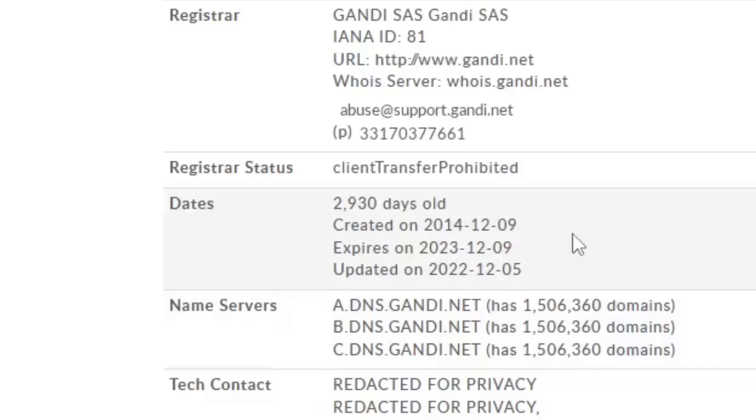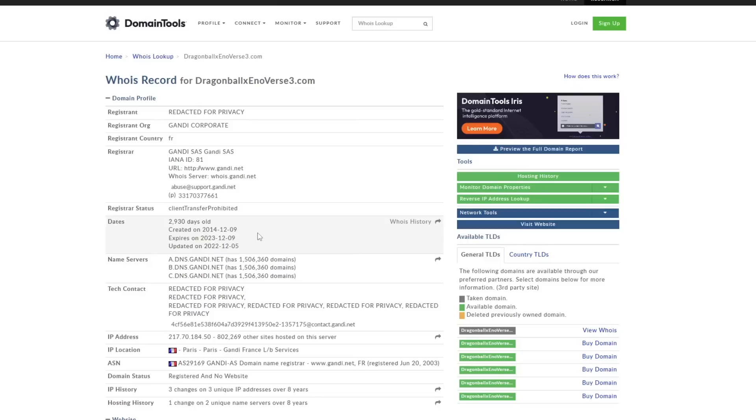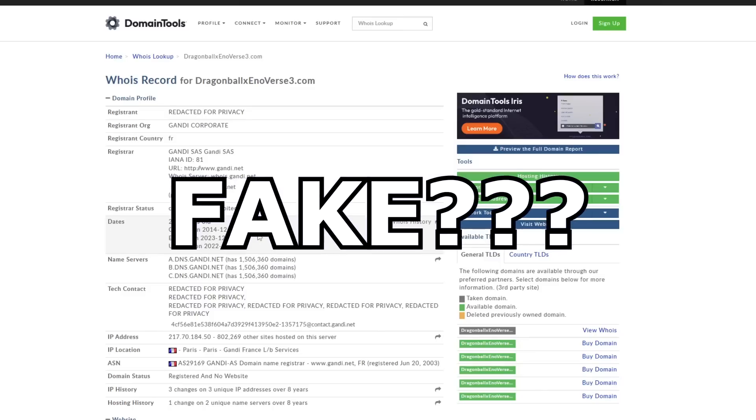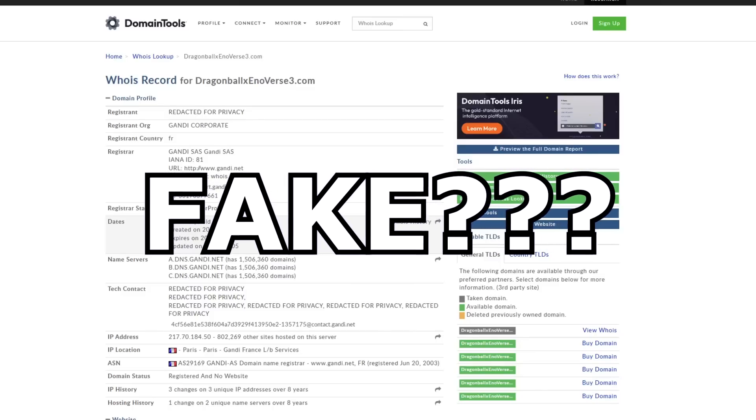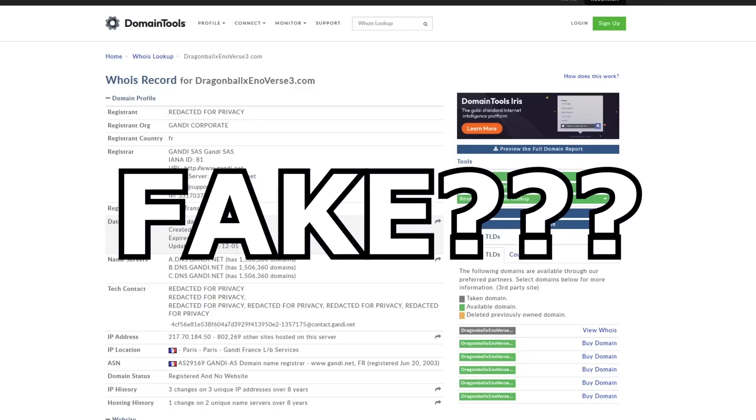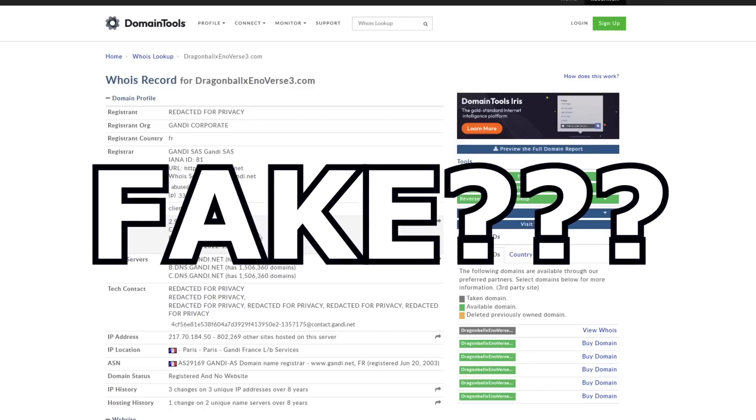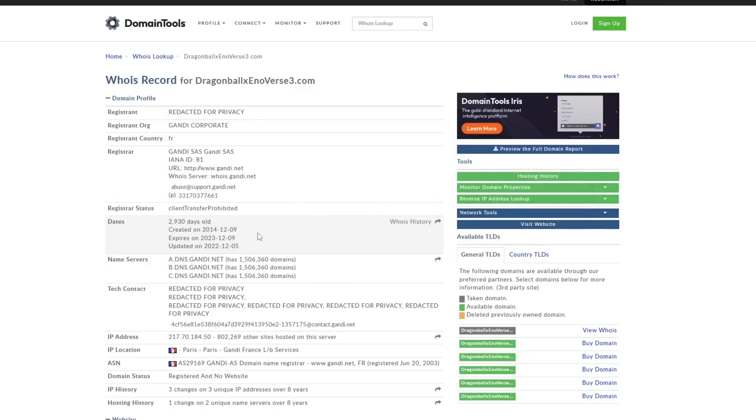But in today's video, I want to talk about something a little bit different in regards to the website, and that is whether this website can be fake or not, whether it could have been made by a troll or not, because that is the number one issue I see that people have with this website domain.